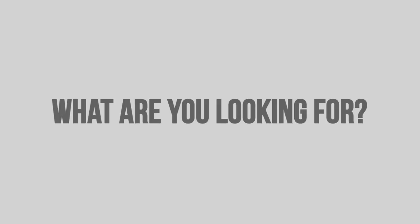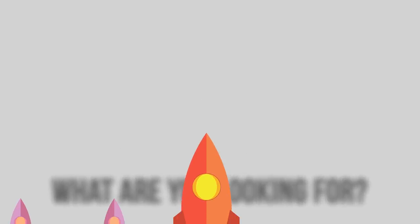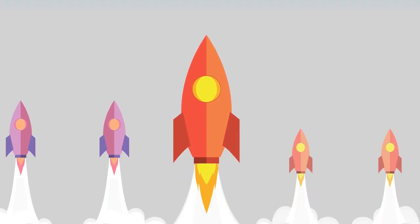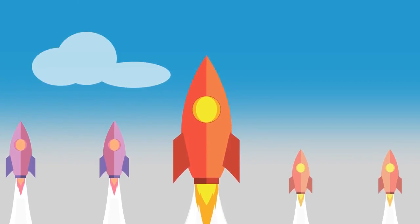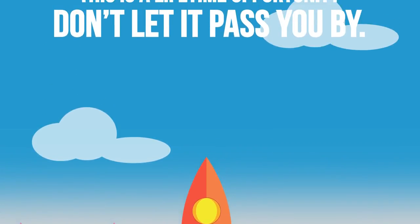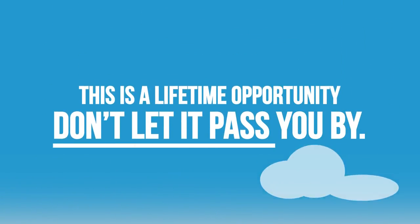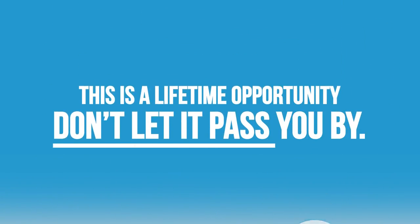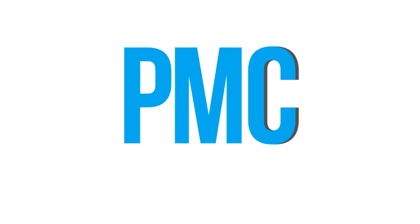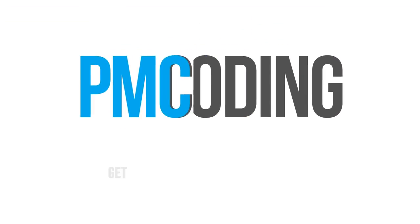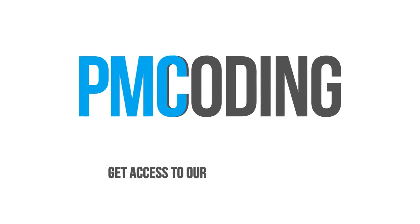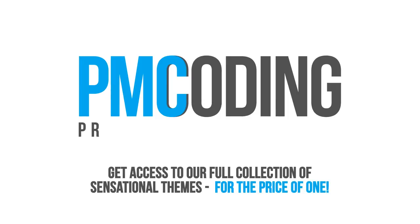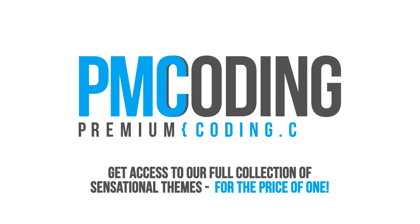So what are you looking for? Now the hidden information has been brought to limelight. It is yours to choose the good thing you desire. This is a lifetime opportunity. Don't let it pass you by. Join over 20,000 happy customers and get access to our full collection of sensational themes for the price of one.